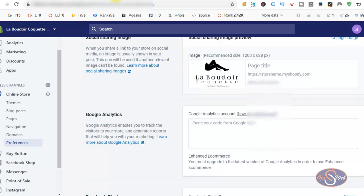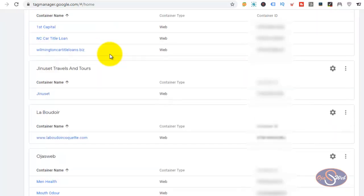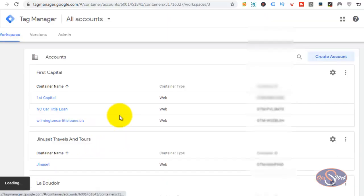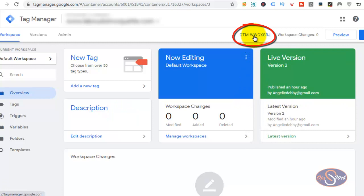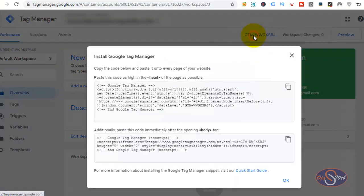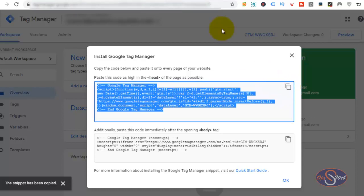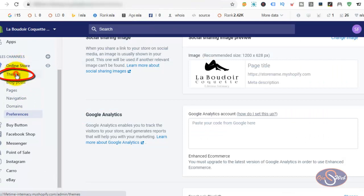I have already created a Google Tag Manager account for this particular website. I will go straight to my Google Tag Manager account, select the account, and copy the code to install on the website. I will click on the container ID and copy the first code, which is to be installed in the head section. I copy this and head over to the Shopify website and click on Online Store Themes.